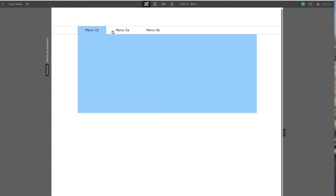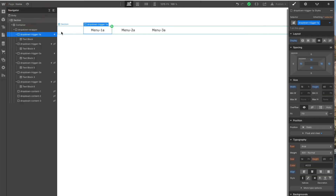These trigger blocks are simple divs, and the content areas are simple divs too. So inside that div you can make the menu as content-rich as you want — you can put images, layout, sub-menus in there, have it any way you want. That's just it, it's as simple as that.